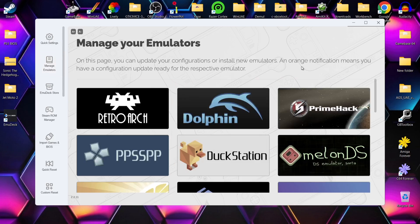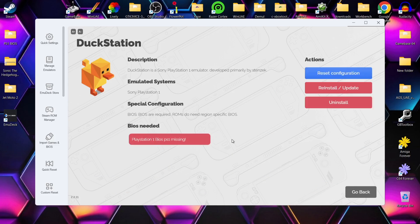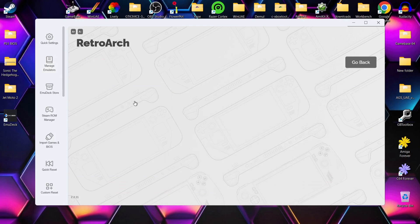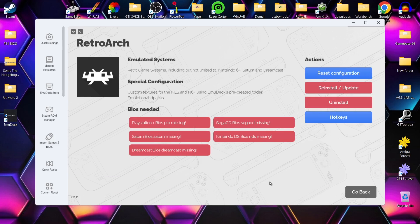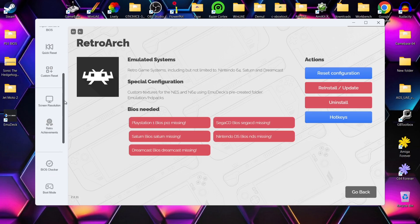If we go down to manage emulators - because I installed EmuDeck using the easy setup - I've got all the emulators here ready to go, including RetroArch. We can update things here, for example if I go to DuckStation it will tell us which BIOS files we need or prompt us that BIOS files are missing. Going to manage emulators and RetroArch, it tells me BIOS files are needed for PlayStation 1, Sega Saturn, Sega Dreamcast, Sega Mega CD, and Nintendo DS.